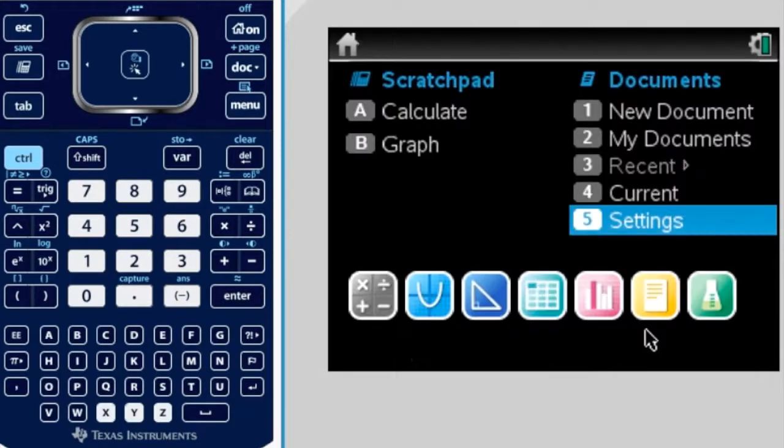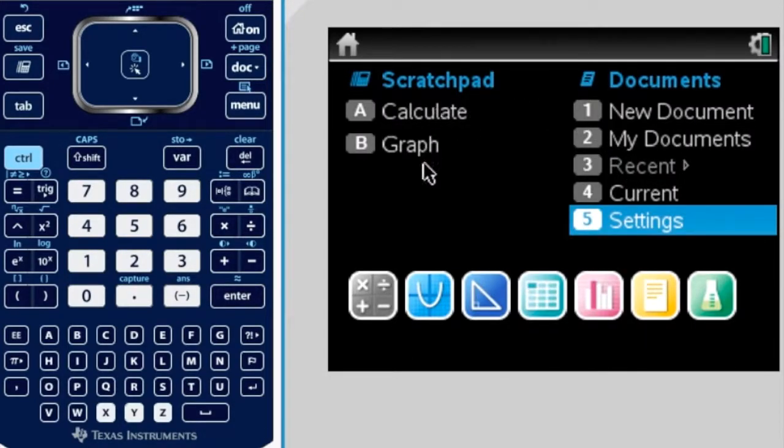And then you just press OK, and then you can do the rest, do whatever you need to do, calculator or graph.